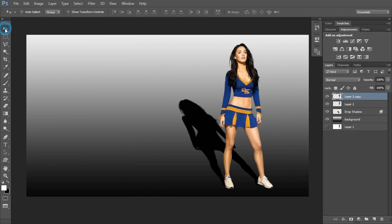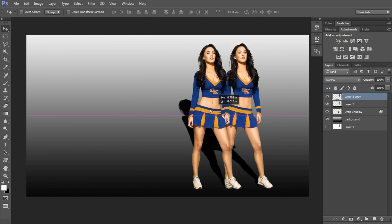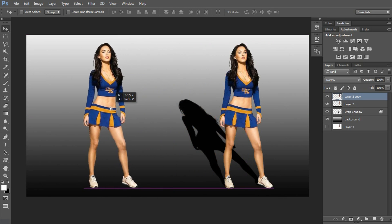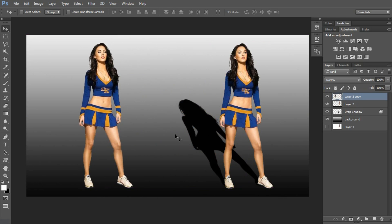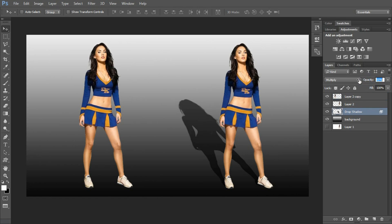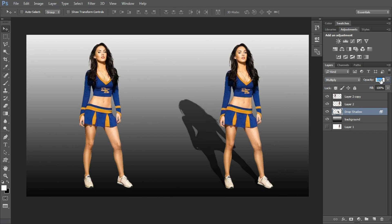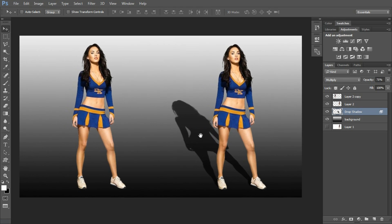Now I select the move tool and simply move the layer. We can see that we had the image like this before, and now we have a shadow like this. If you want the shadow softer, you can reduce the opacity. If you want it dark you can do that too, but the dark is not ideal. I'll bring it down just a little bit. I feel like our image is ready.